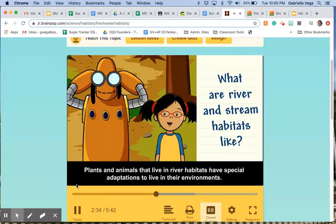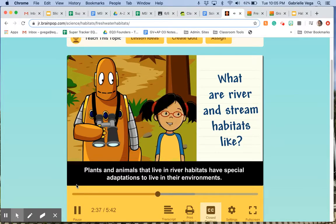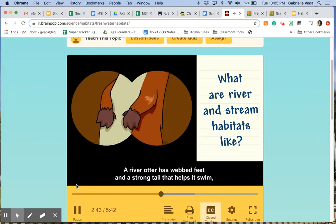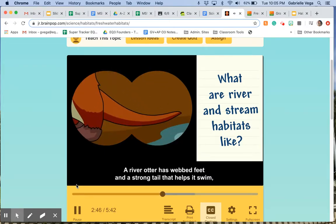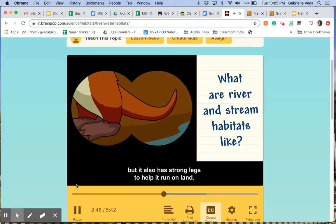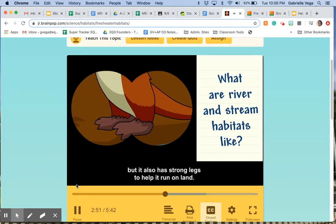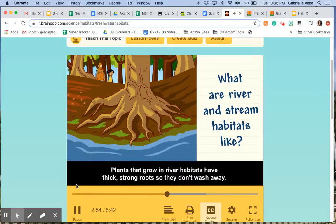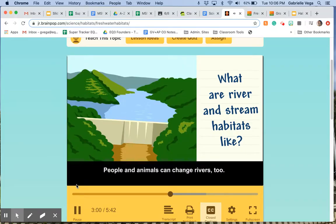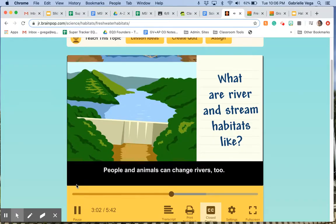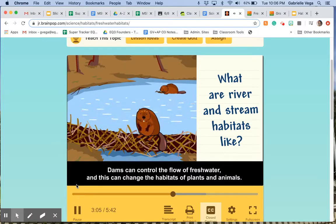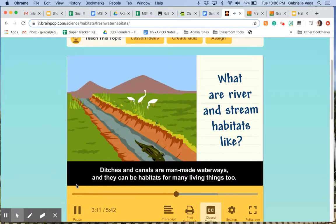Plants and animals that live in river habitats have special adaptations to live in their environments. A river otter has webbed feet and a strong tail that helps it swim, but it also has strong legs to help it run on land. Plants that grow in river habitats have thick, strong roots so they don't wash away. People and animals can change rivers too. Dams can control the flow of freshwater and this can change the habitats of plants and animals. Ditches and canals are man-made waterways and they can be habitats for many living things too.